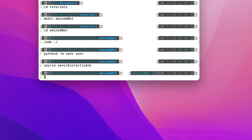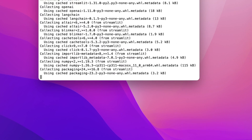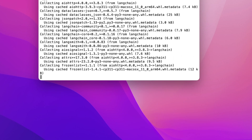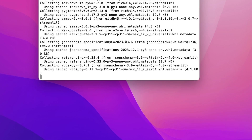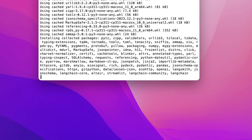Now we need to install some dependencies. We basically need three dependencies: one is Streamlit, second is OpenAI, and third is LangChain. Hit Enter and now we wait for the libraries to be installed.